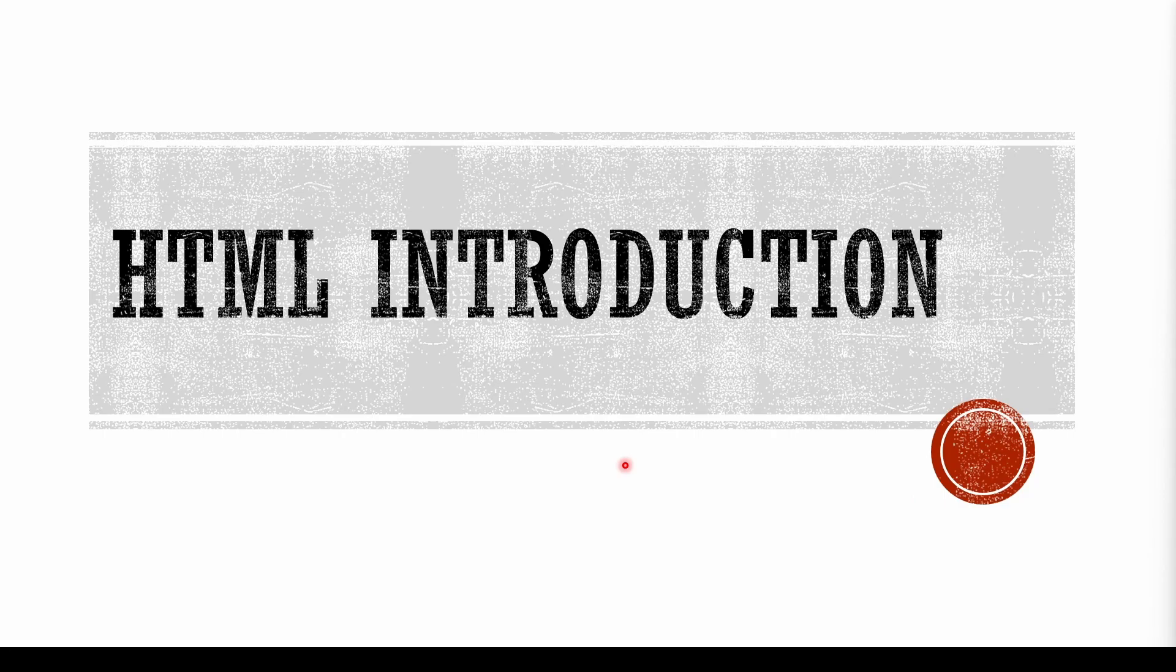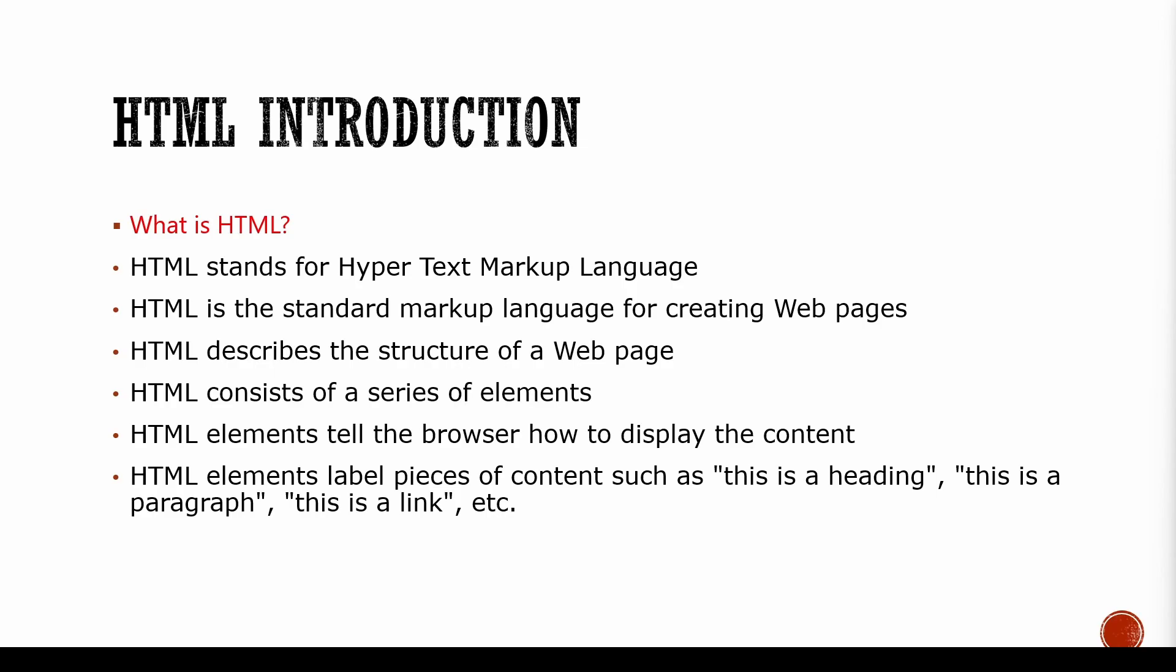First, let me give you an introduction to HTML. So what is HTML? HTML stands for Hypertext Markup Language. This is the language that helps to create webpages. Without HTML, you cannot have any kind of webpages. HTML describes the structure of a webpage. This is basically the boilerplate or the skeleton of a webpage.